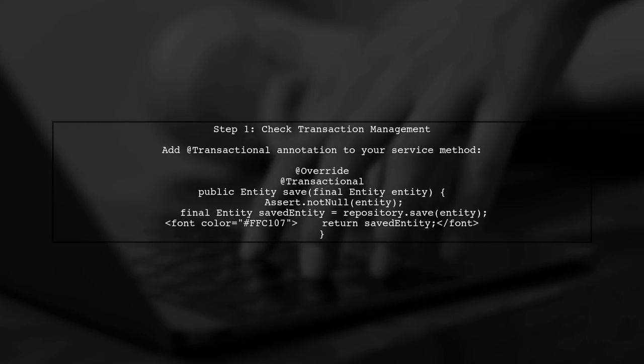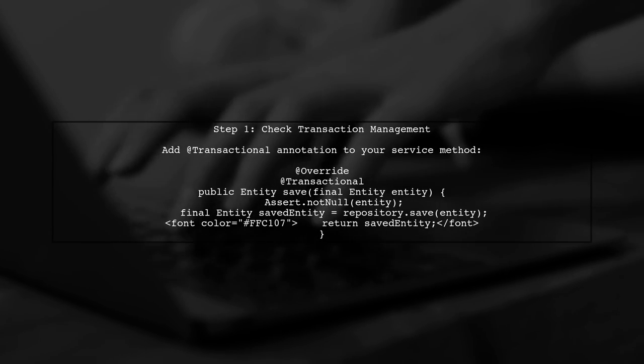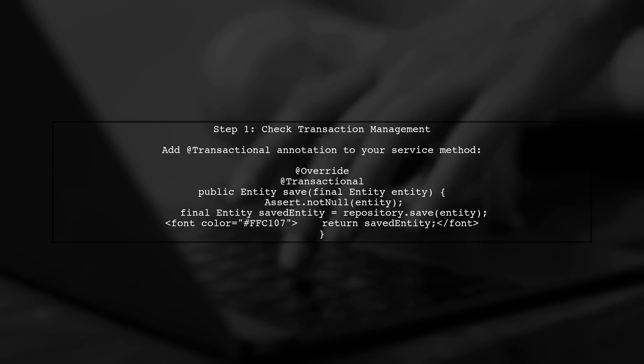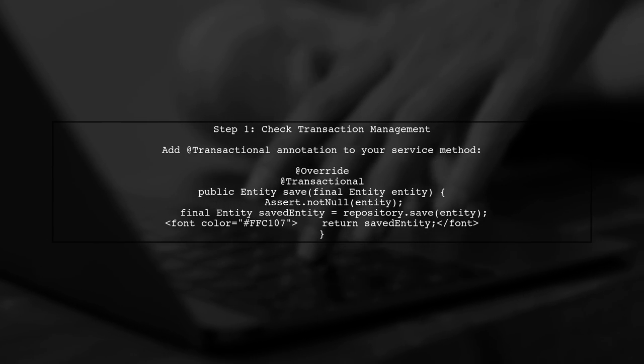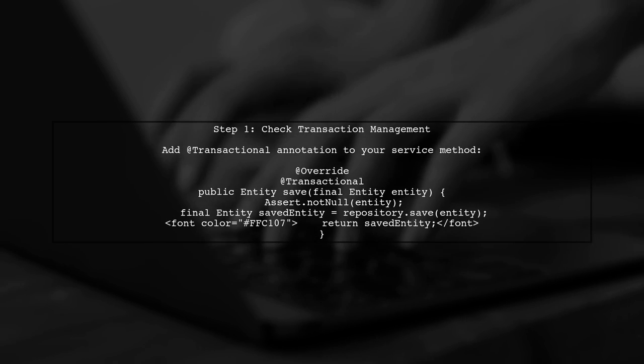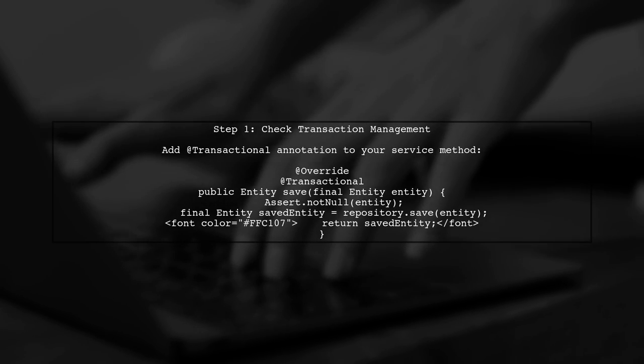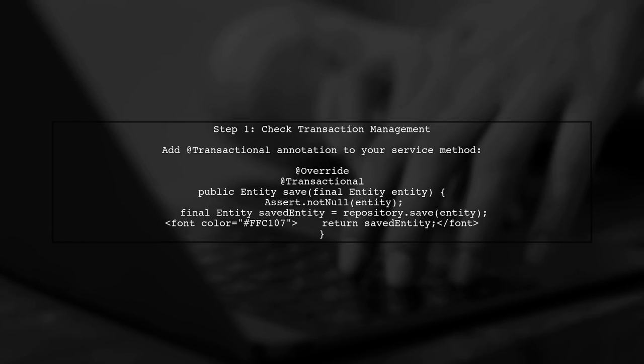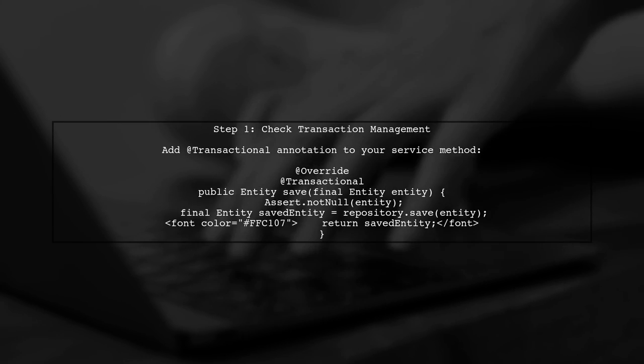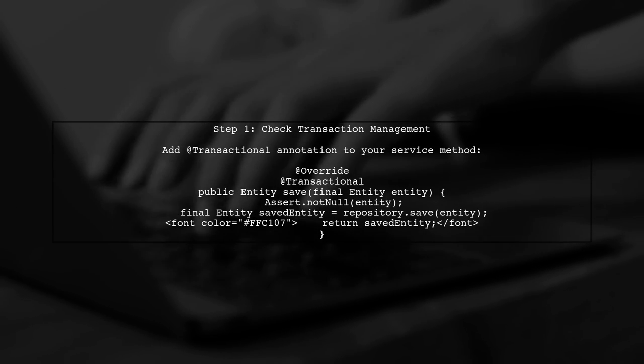The first step in troubleshooting your issue is to ensure that your transaction management is correctly configured. In Spring Boot, transactions are typically managed automatically, but you may need to explicitly annotate your service method.